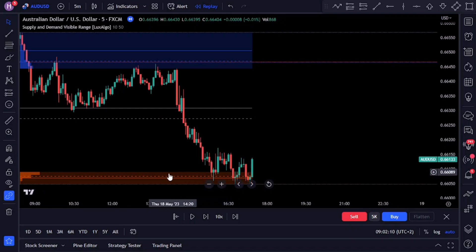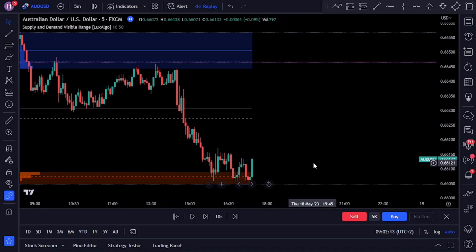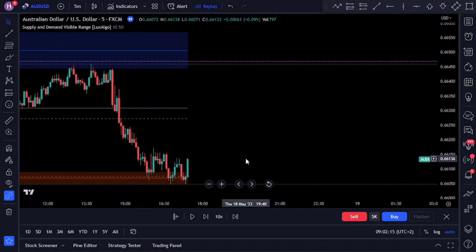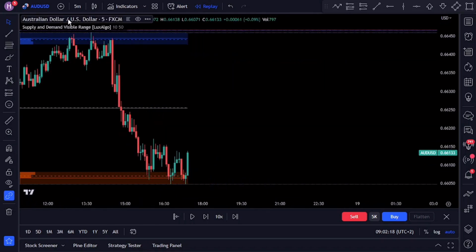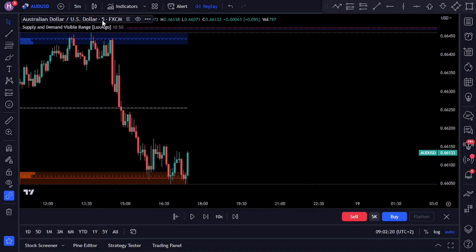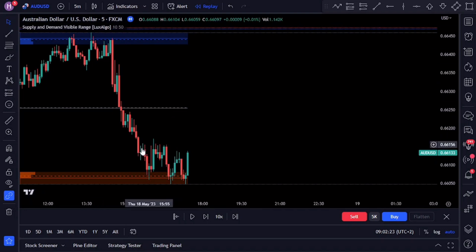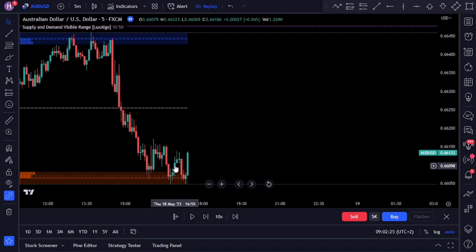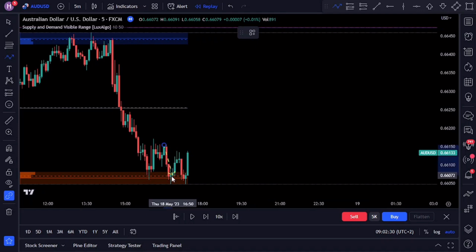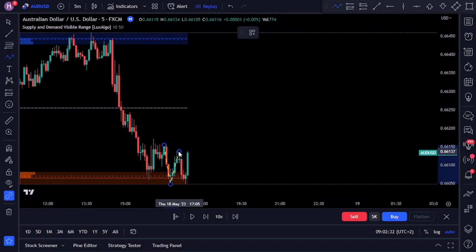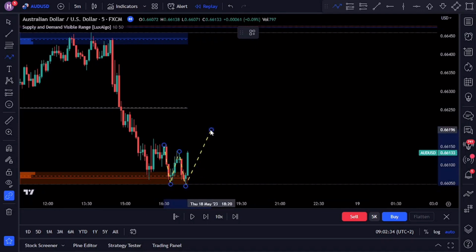Conversely, when the price action reaches a tested demand area it may indicate a potential upward reversal. On the chart we've got the AUD/USD on a five-minute time frame. We're going to look at the price action when approaching these zones and look for signs of a potential bullish reversal move. You can see the double bottom formation away from the zone showing us that there is potential for a reversal.